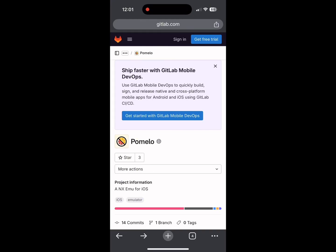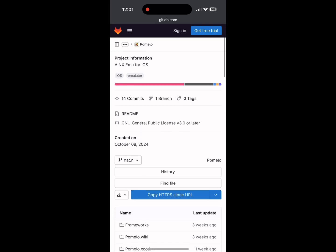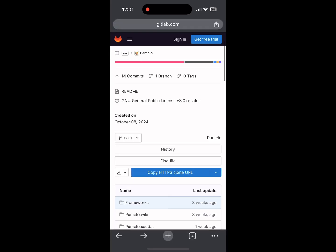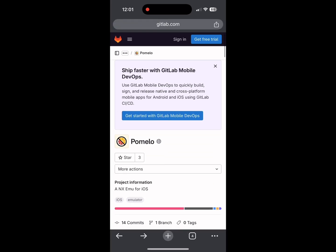Today I'm going to be going over how to install Pomelo, a Switch emulator for iOS devices. There are three methods to install this: you can use Troll Store, a paid developer account from Apple, or a free one. The easiest is by far Troll Store, but in this video I'm going to be detailing how to install it using a paid developer account. Later in the week I will show the free account method.